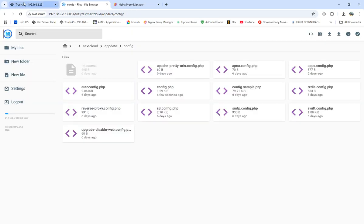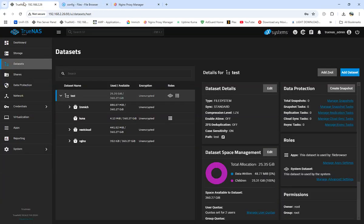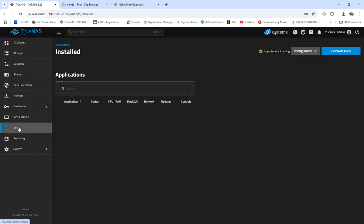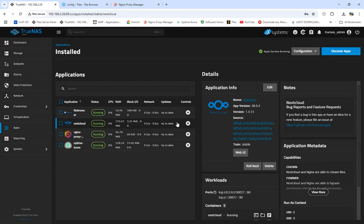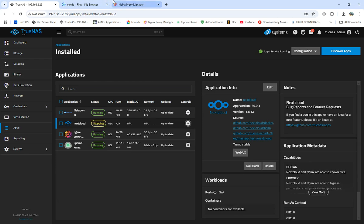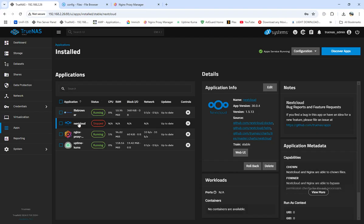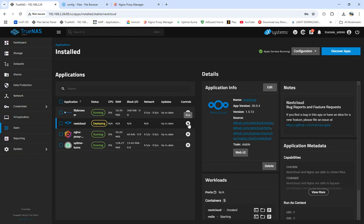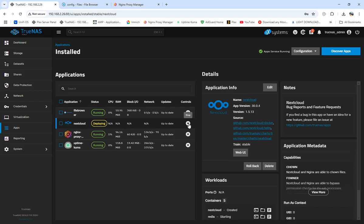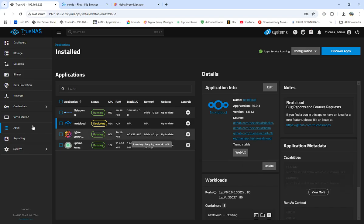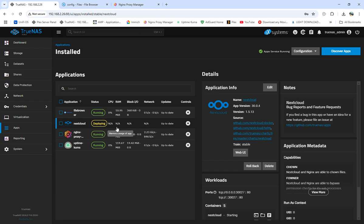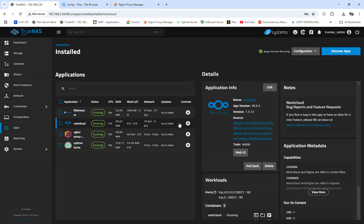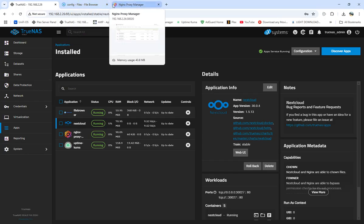We're going to come back into our TrueNAS, go down to apps, find NexCloud, and stop NexCloud. Then I'm going to start NexCloud back up. We've got NexCloud loading up right now.